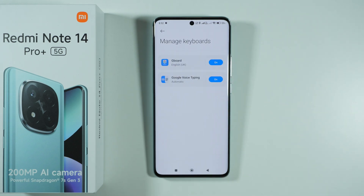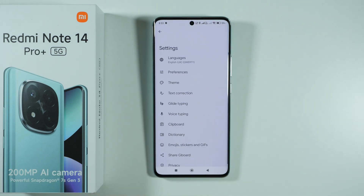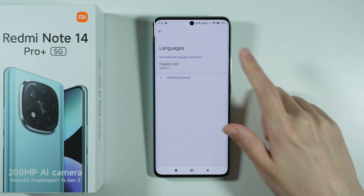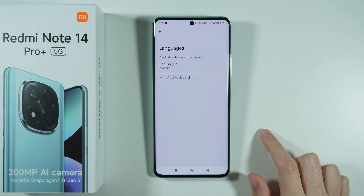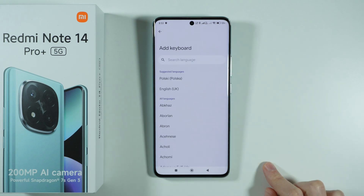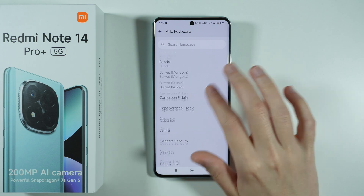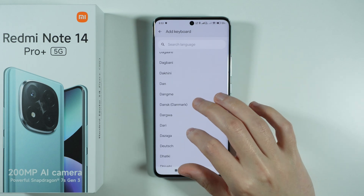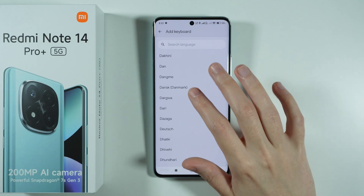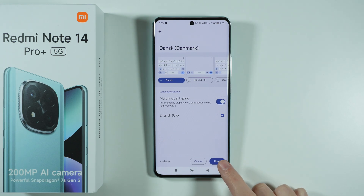Here you want to select the keyboard that you are using, which is most likely Gboard, as this is the default keyboard on this device. Then select Languages. You can add a new language by pressing Add Keyboard, and you can search for the language you wish to use — for example, Danish — and then press Done.